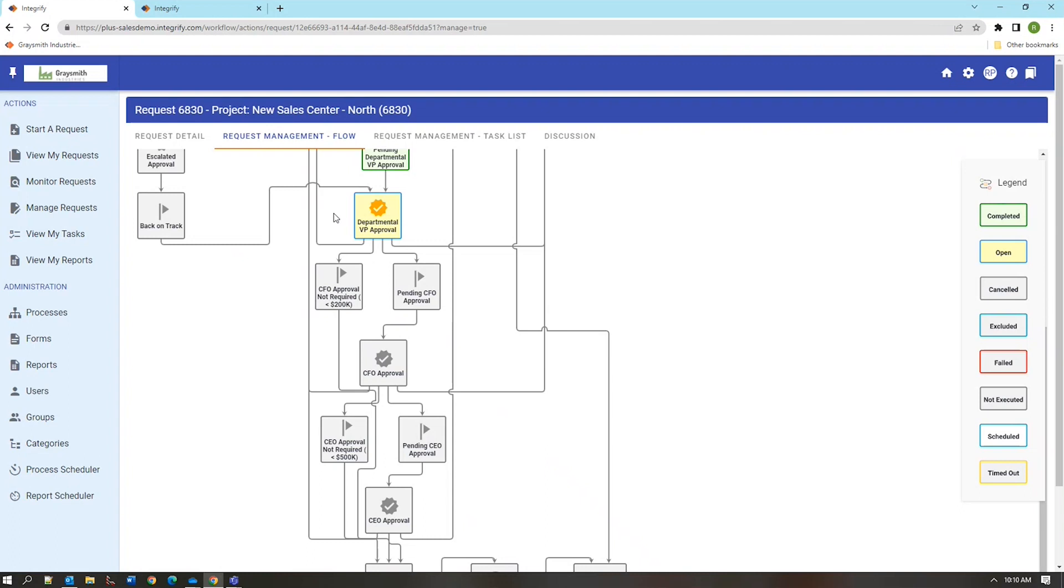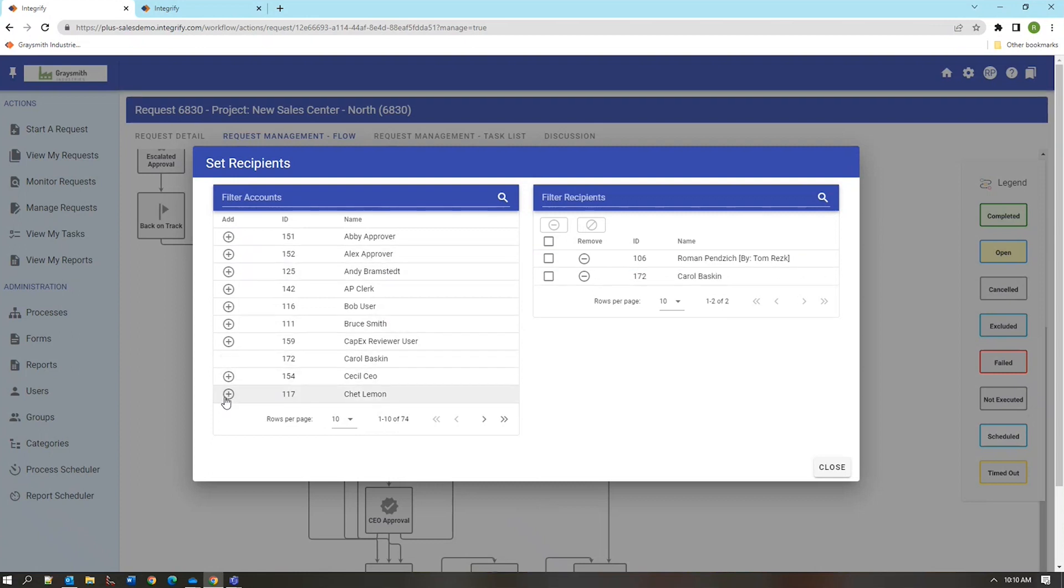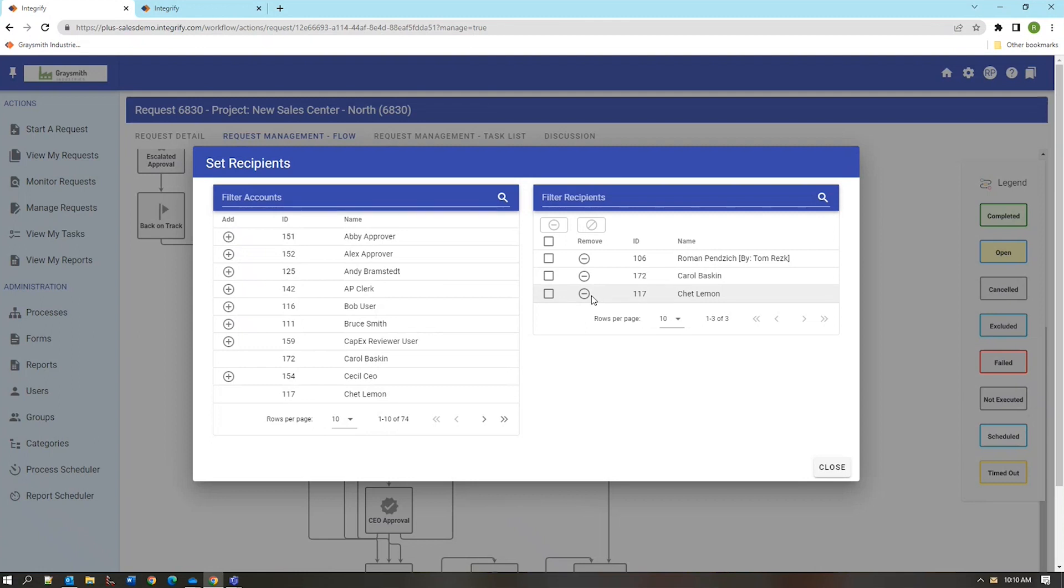The third possibility is to reassign other recipients to the task. If the original recipient was unavailable for whatever reason we can add other recipients to the task who might have equivalent access and training to complete the task. As soon as we add these people to the task they receive notifications and also have links within their user interface to complete this task at their next opportunity.